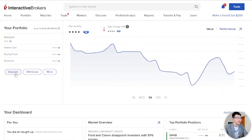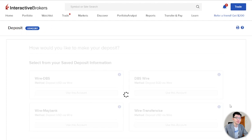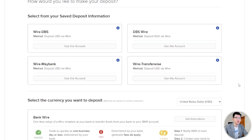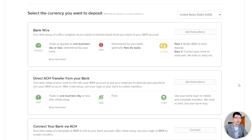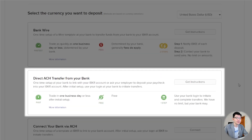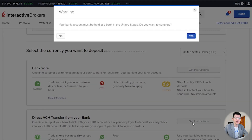Step one: obtain your IBKR transfer information. Log into your IBKR account, click Deposit, scroll down and under the Direct ACH Transfer section, click Get Instructions. You will see this message: 'Your bank account must be held at a bank in the United States. Do you want to continue?'